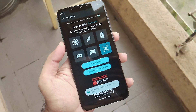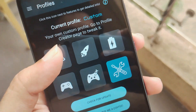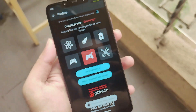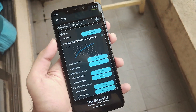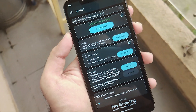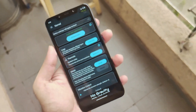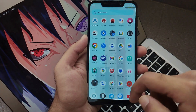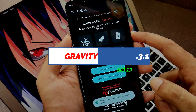Hello guys, Shubham here back again. So in my last video, I showed you how to easily install the No Gravity Kernel on Android 13 POCO F1 to get some amazing performance. In this video, I am going to share all the settings which I have applied for my No Gravity Kernel, which will give you enhanced performance and amazing output. So without any further ado, let's get into it.